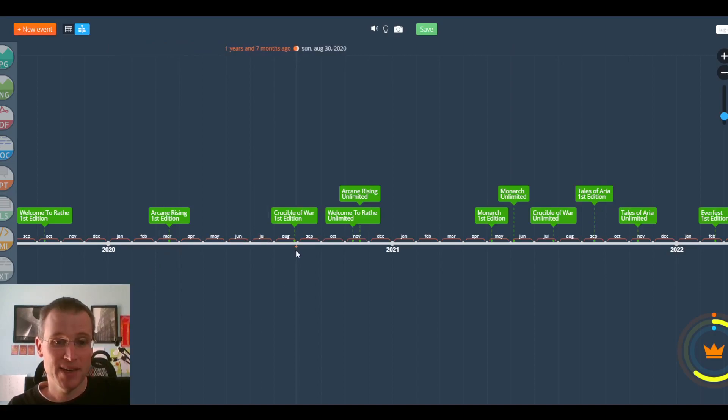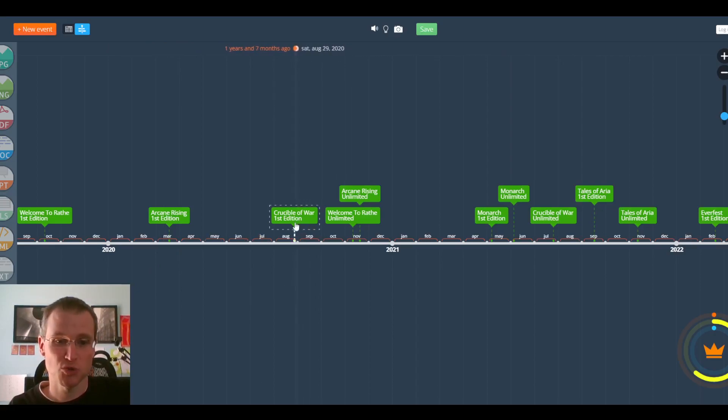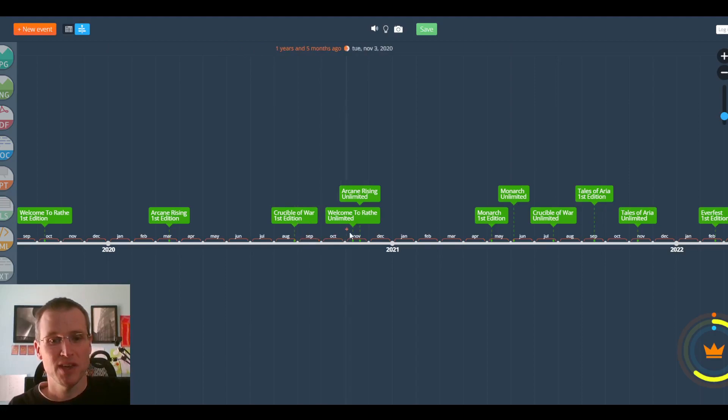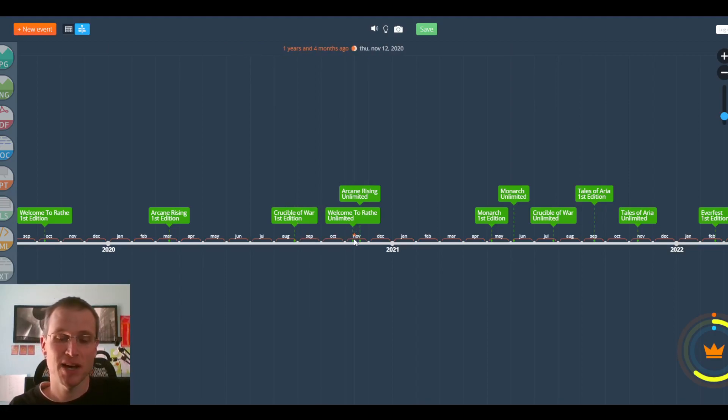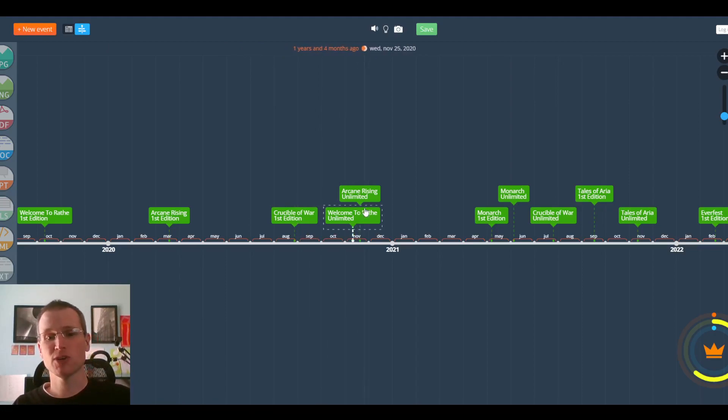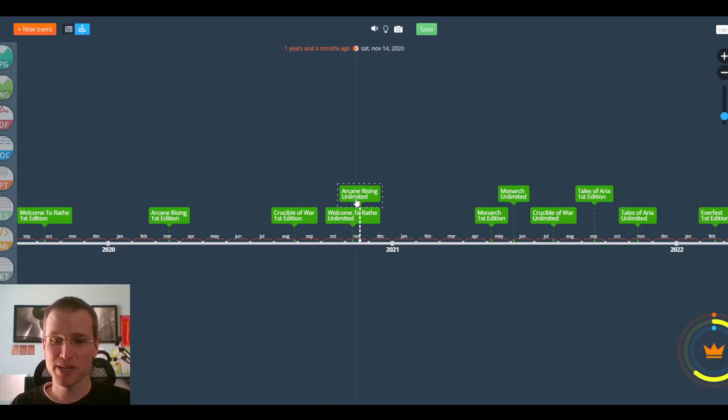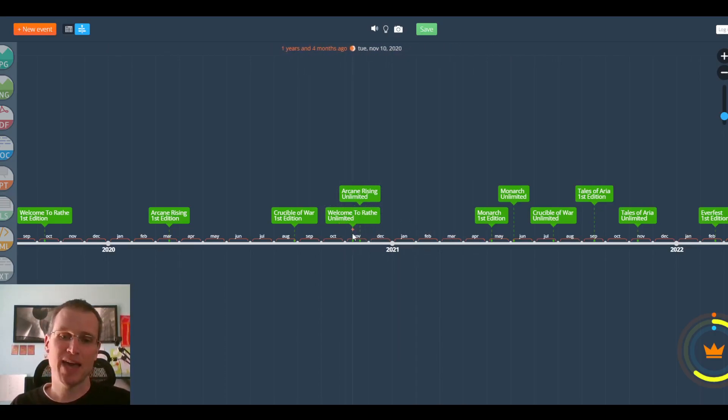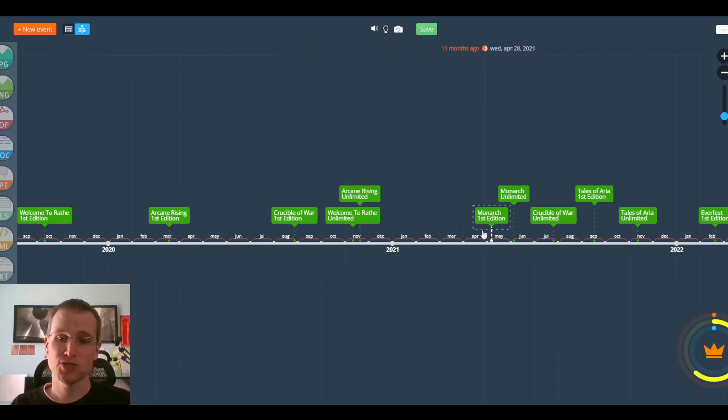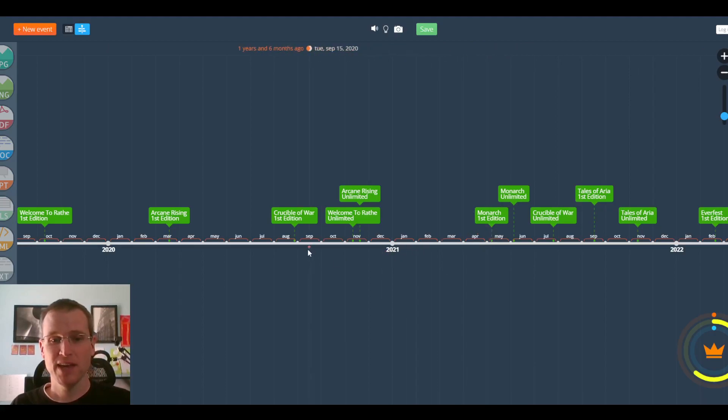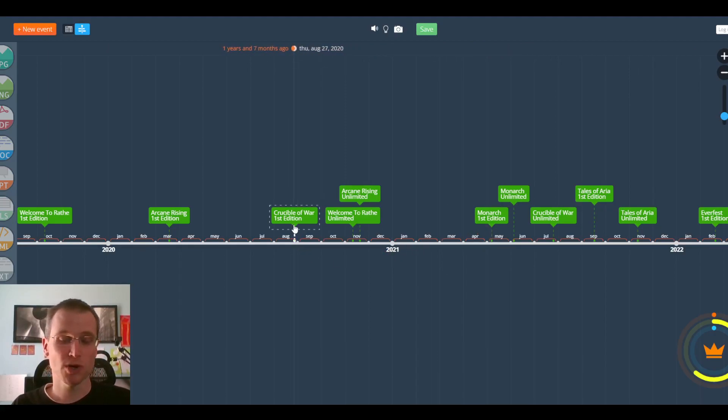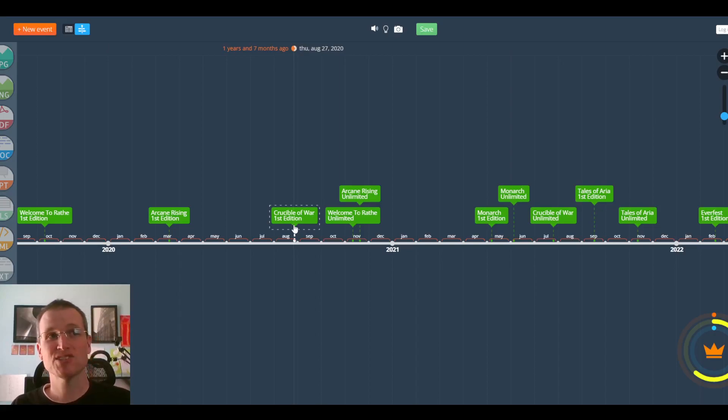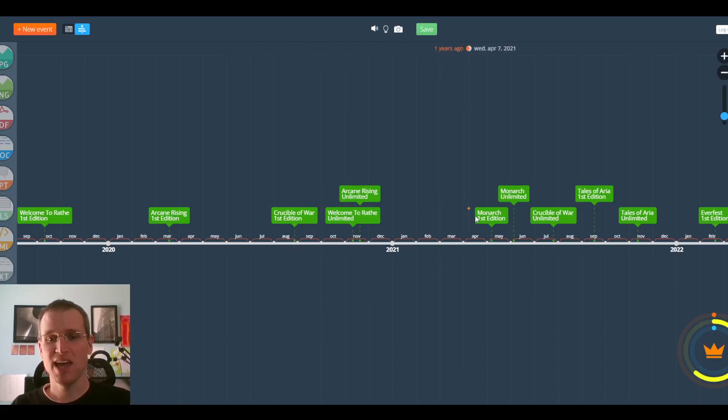And then, August, late August of 2020, Crucible of War First Edition. November of 2020, we got Welcome to Wraith Unlimited and Arcane Rising Unlimited. And then, we had this big gap. There's actually two big gaps here. There's a big gap between these Unlimited releases and the Monarch First Edition at the beginning of May of 21. And there's a big gap between Crucible of War, which was the last set to be released, and Monarch.